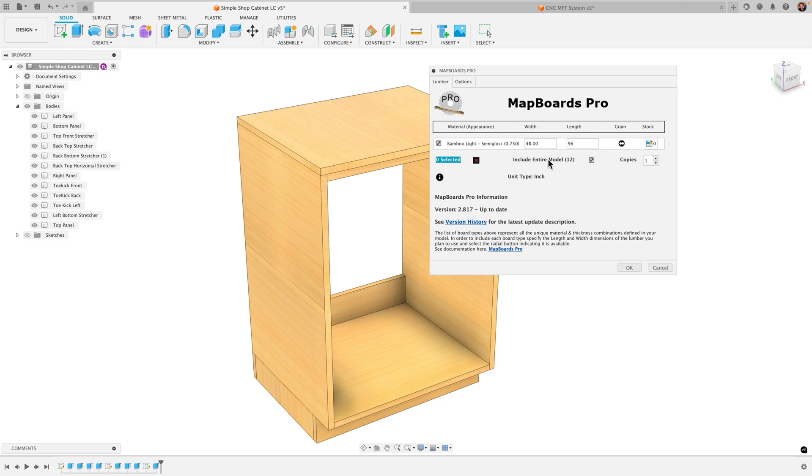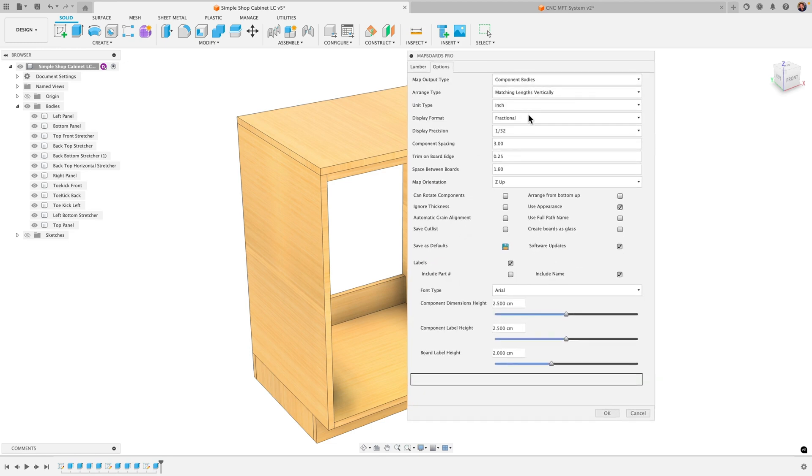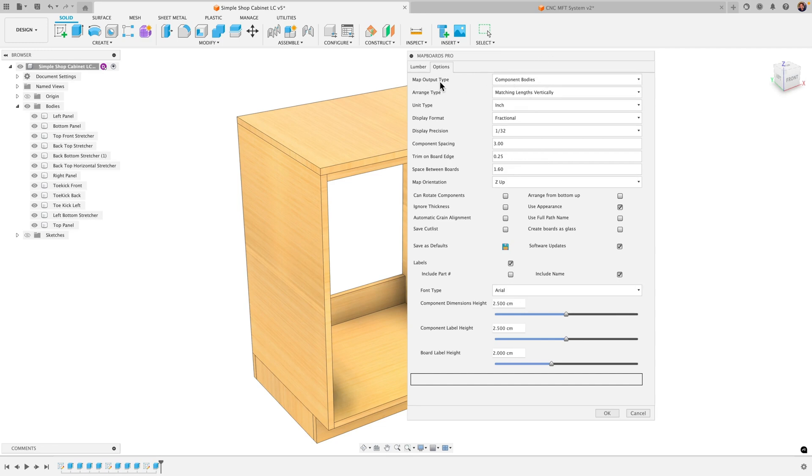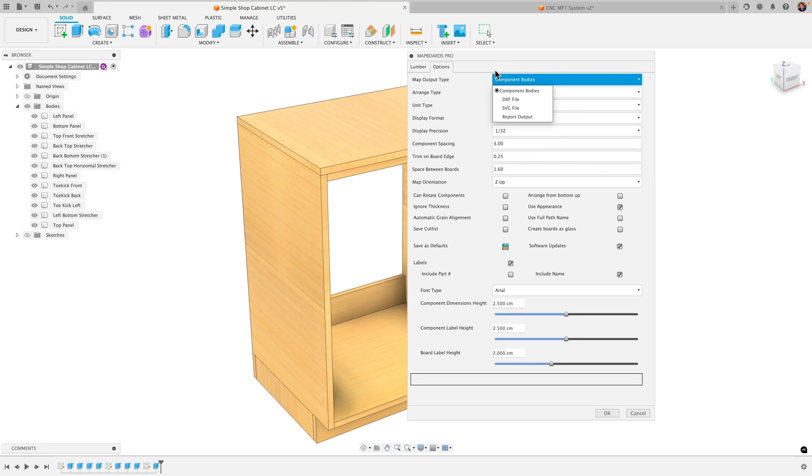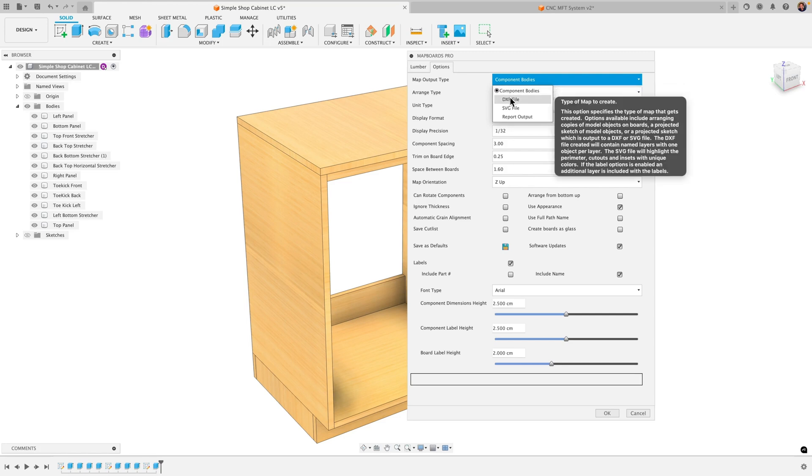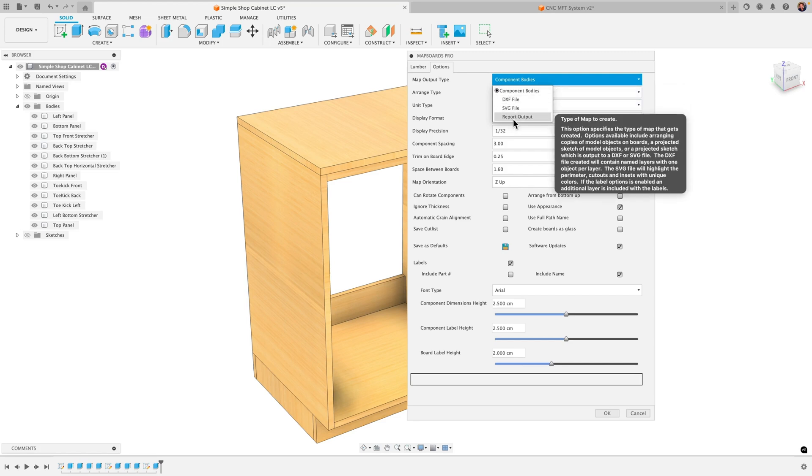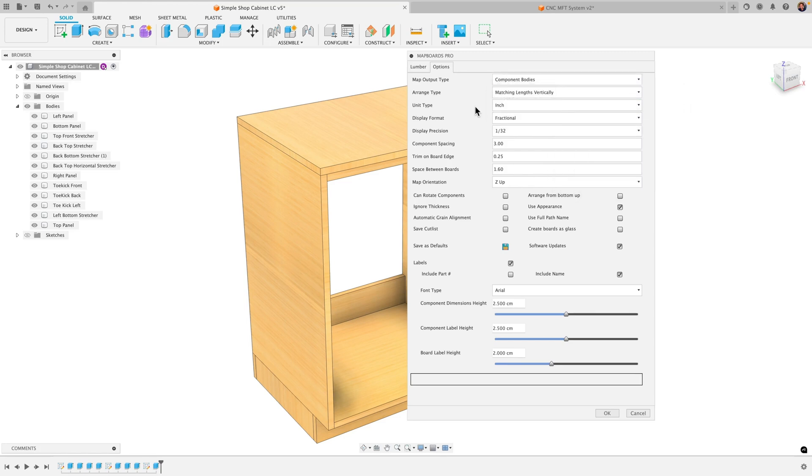Okay after this you don't want to hit okay yet. We're gonna go into options and then here we'll quickly go through some of the main options here. Component map output type. So here you have component bodies. This basically just lays out the 3D models on the flat sheets and you'll see them that way. If you want only like a 2D file, DXF or SVG, you have that option. Report output gives you basically a PDF printout.